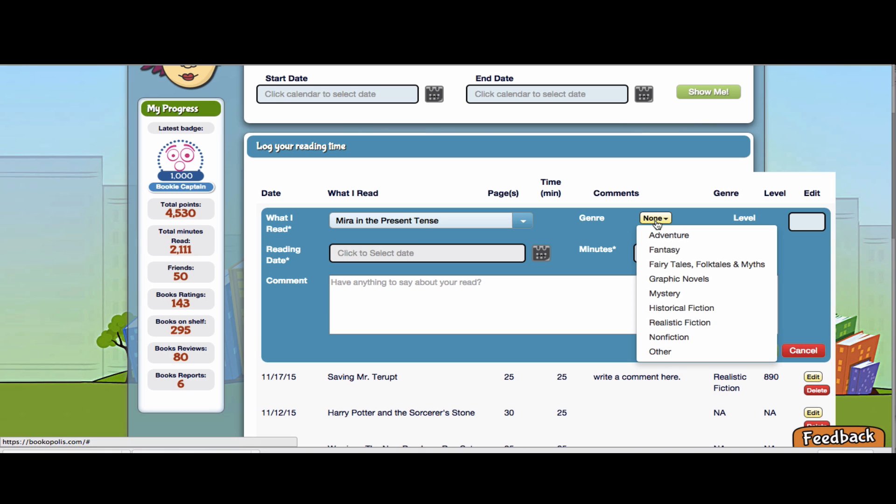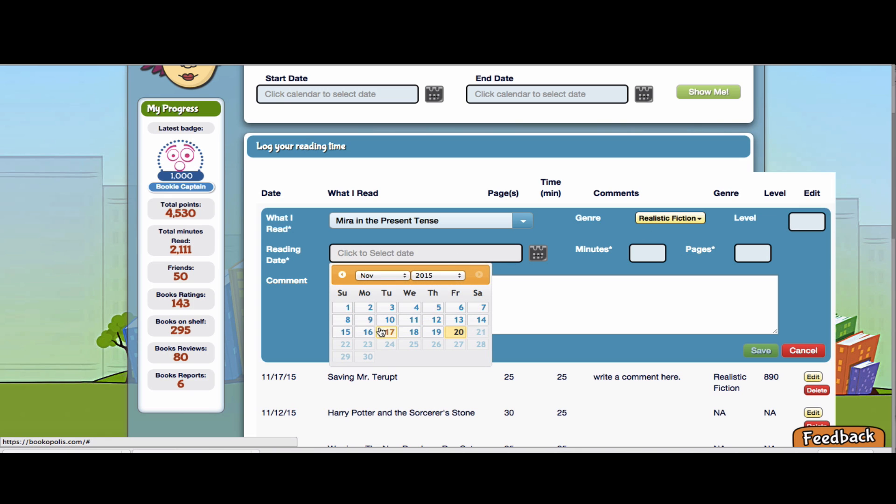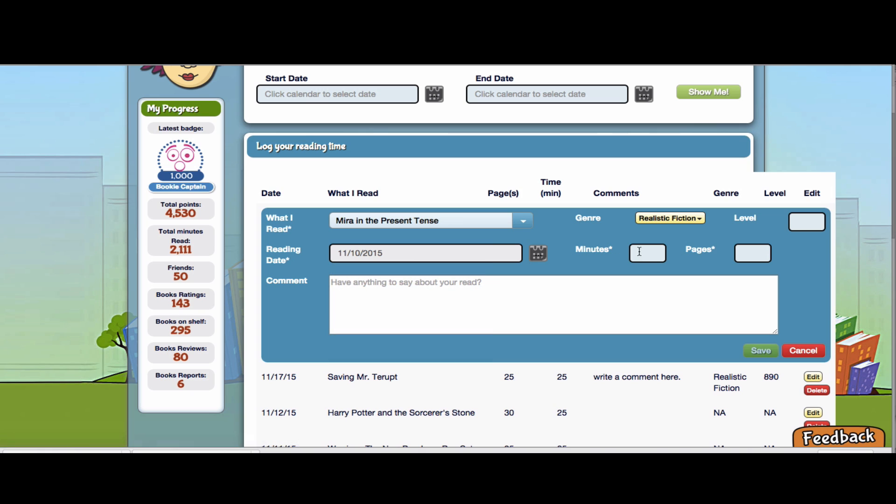If I want, I can add the genre of book. This is a realistic fiction. I don't have to, but if your class is tracking different books by genre, this is a great thing. Again, if you have the level, if you're trying to track by level and that's important for your reading instruction, you could add that. But you do have to put a date in there and then I will put the number of minutes and the number of pages that I read.